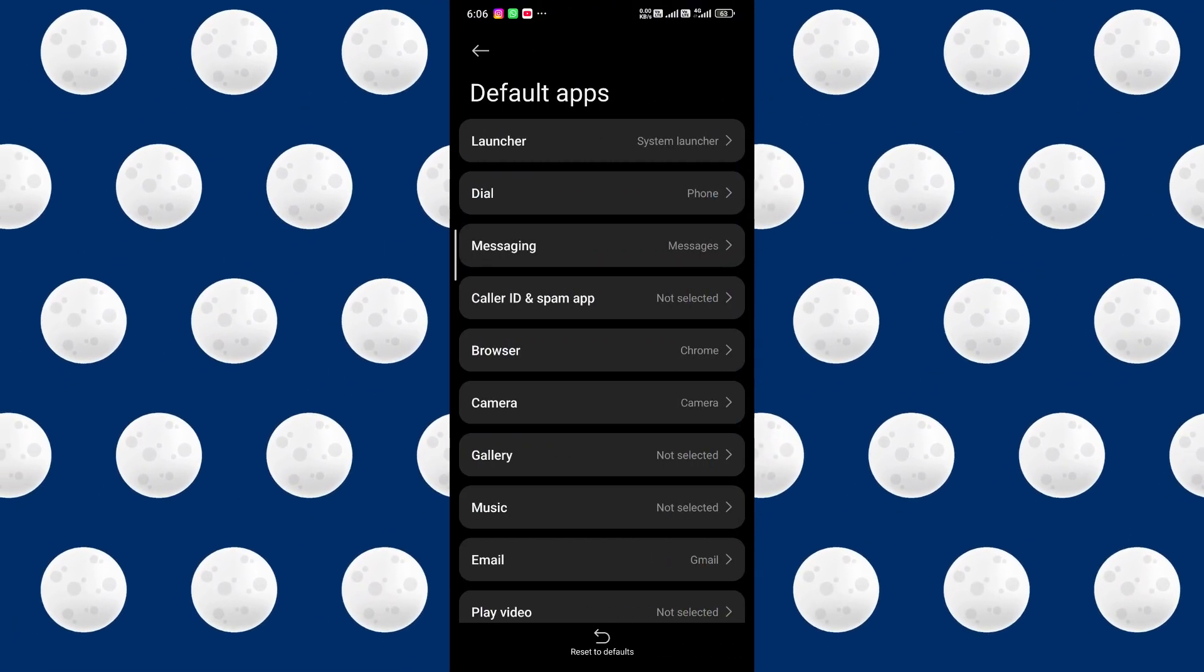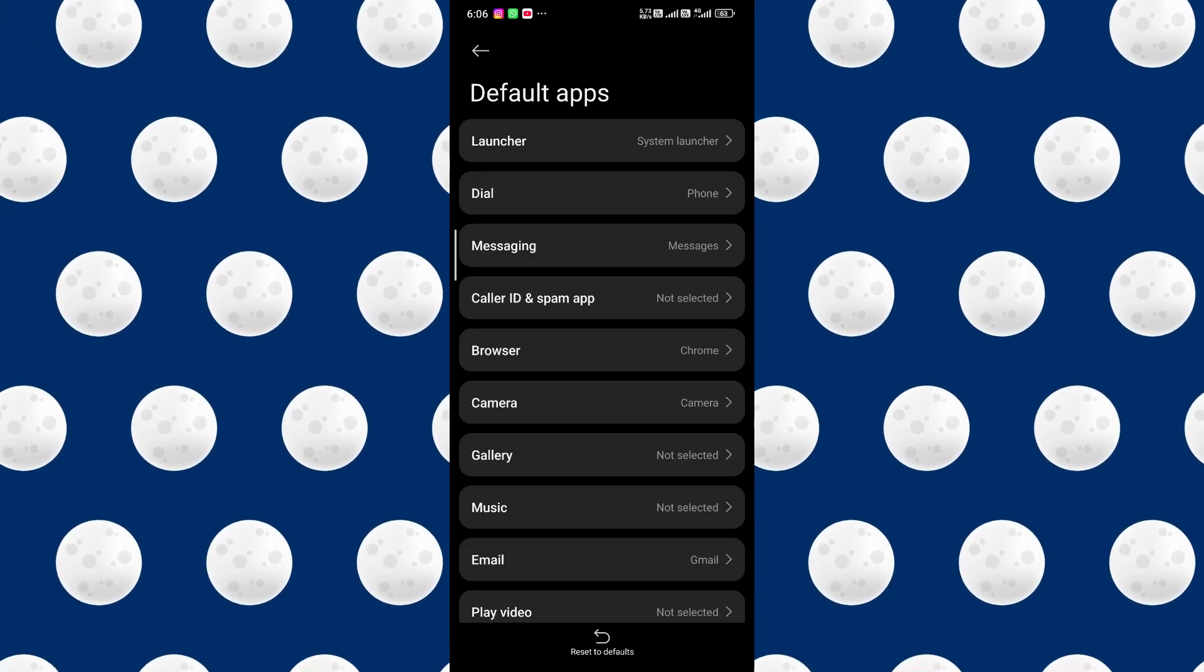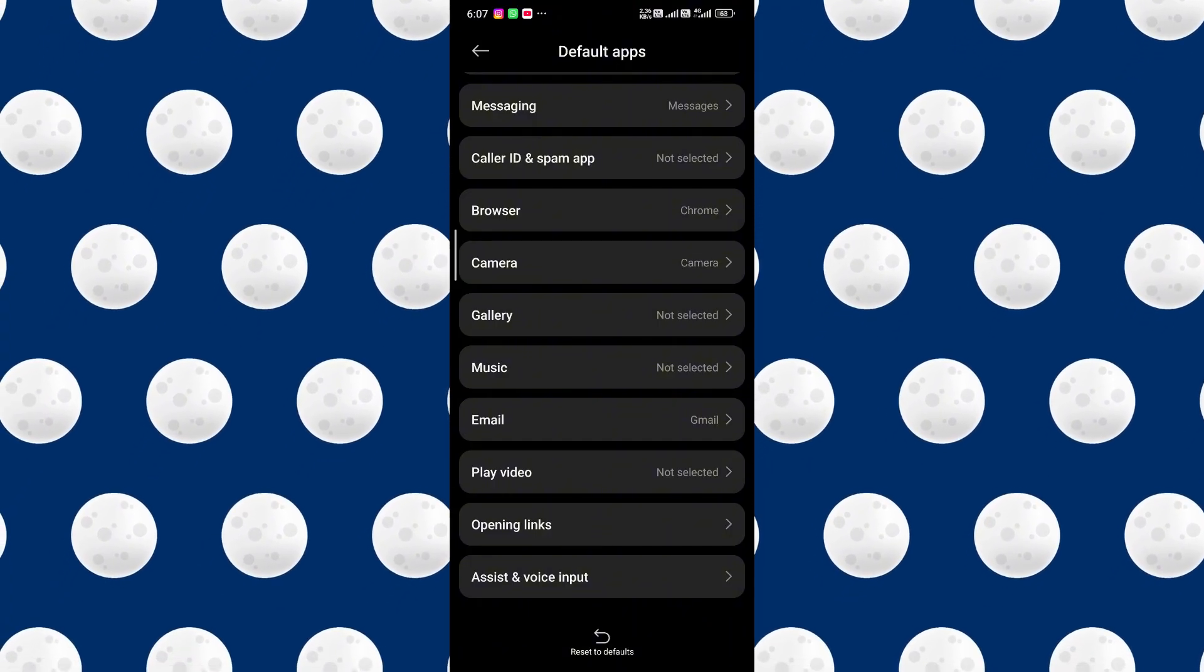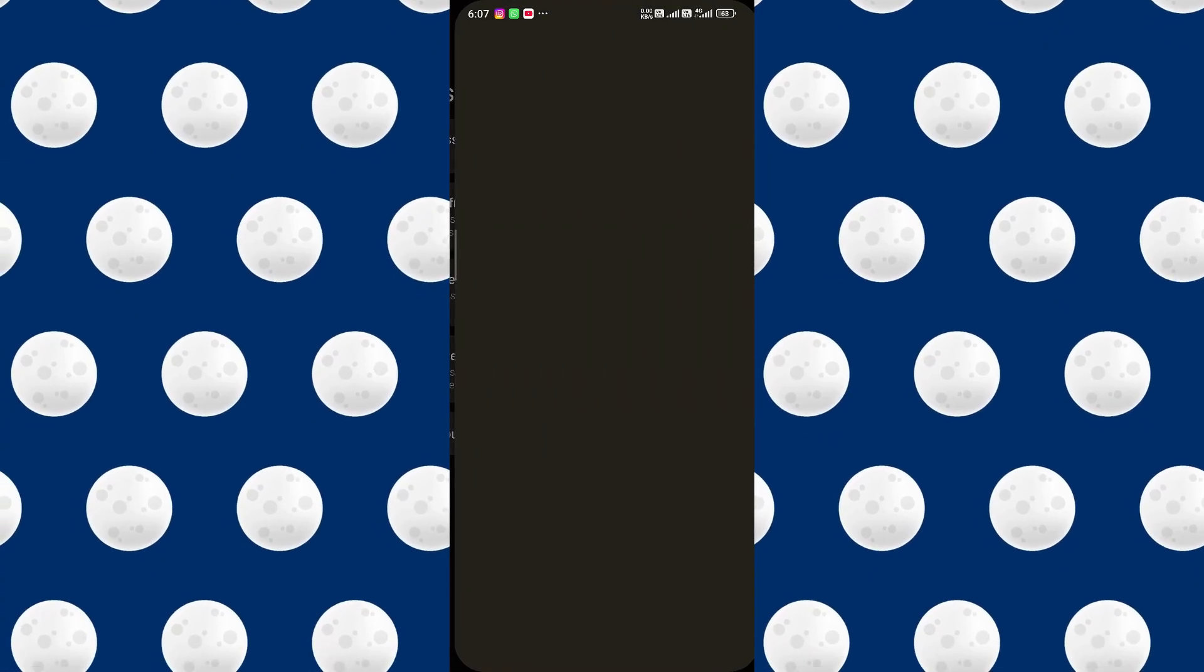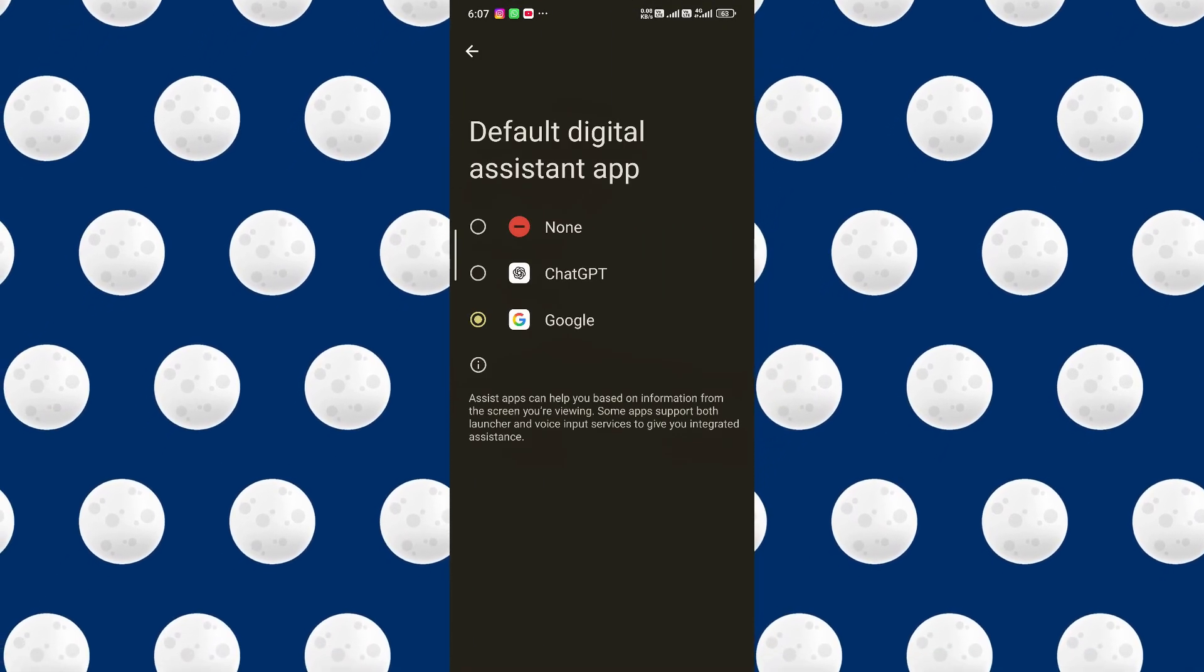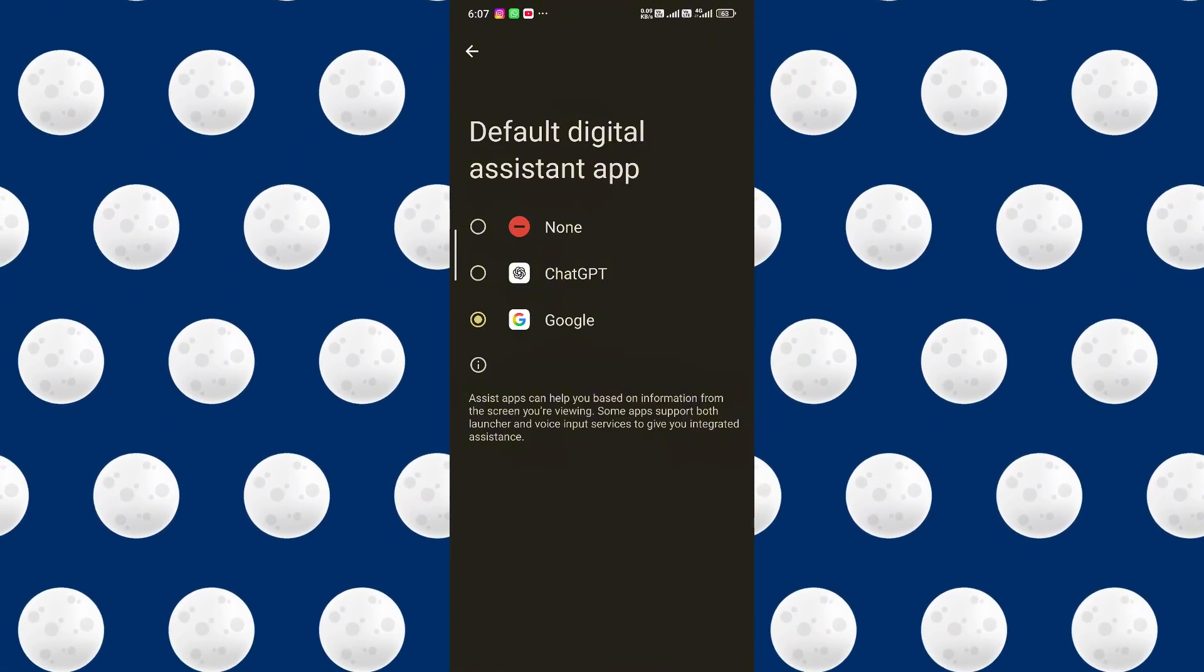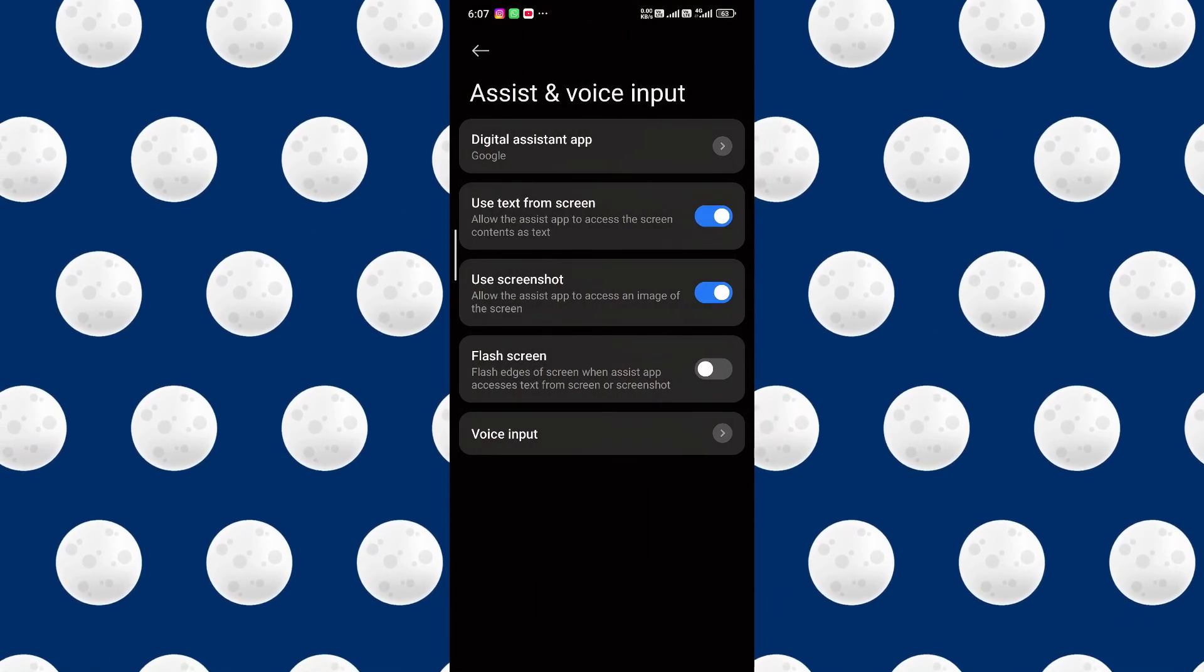Here you will see launchers, dialers, messaging apps, browsers, camera. So what you have to do is go for the assist and device input. Over here, you will see that digital assistant app is Google. You can change it to GPT, you can change it to Google. Google is referring to Gemini AI, so go with that.